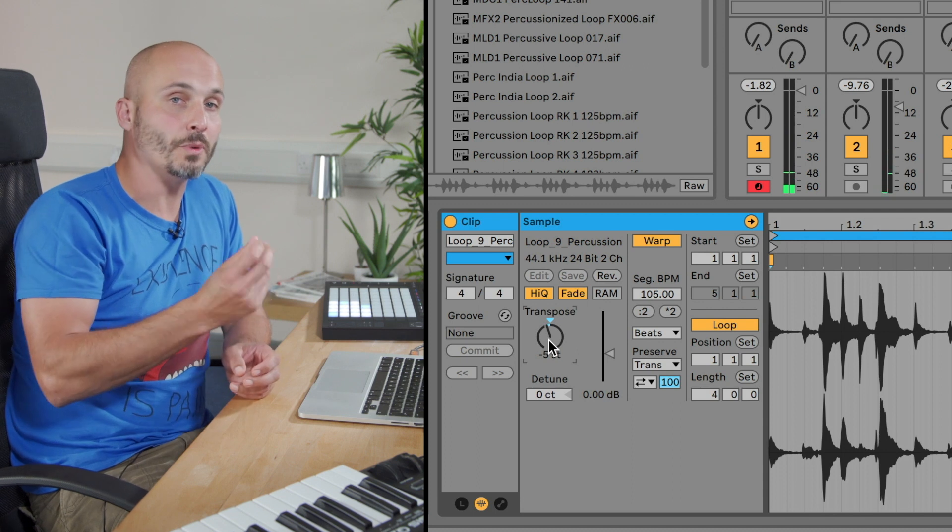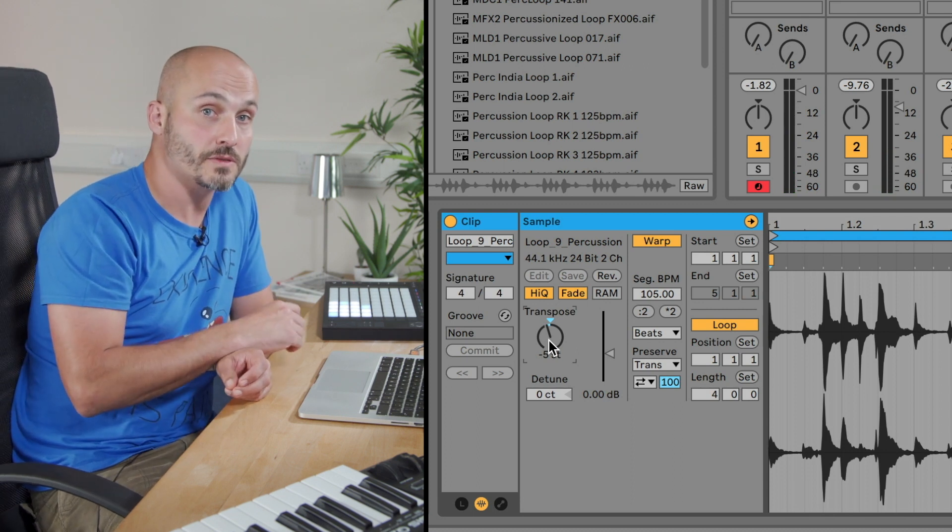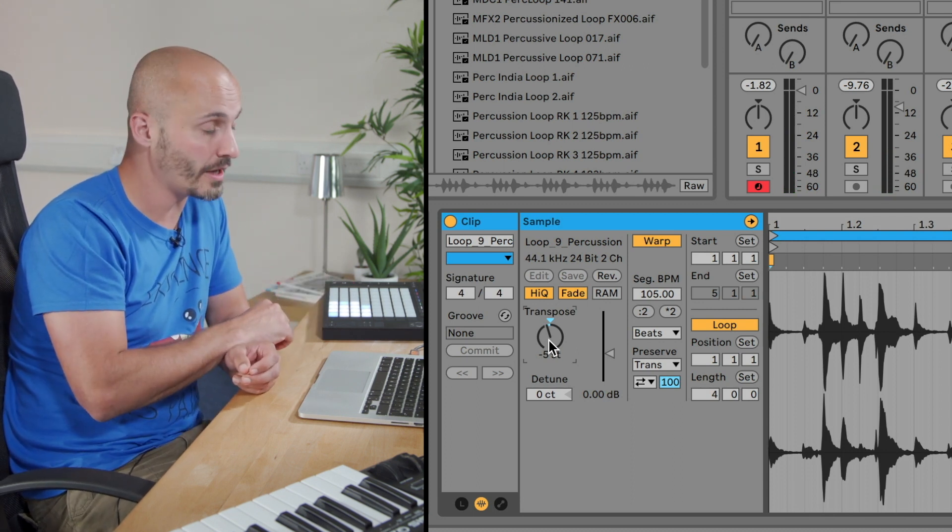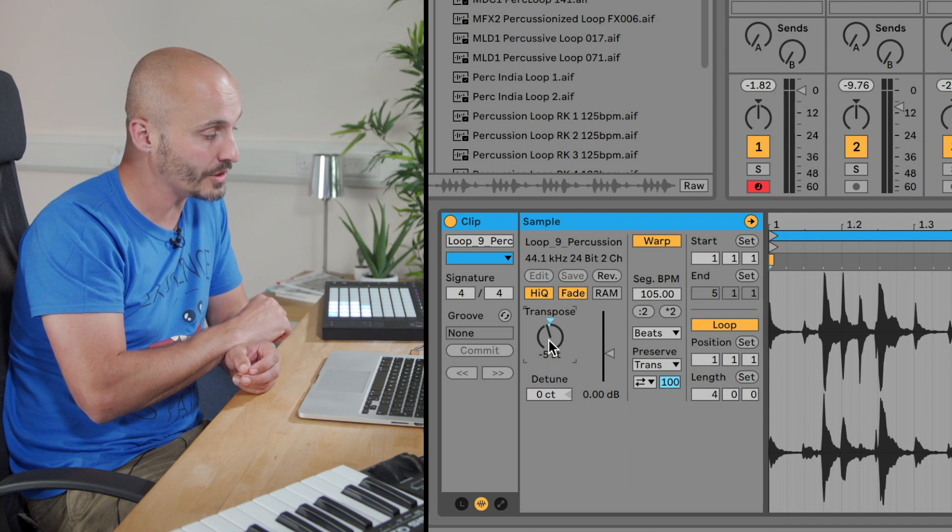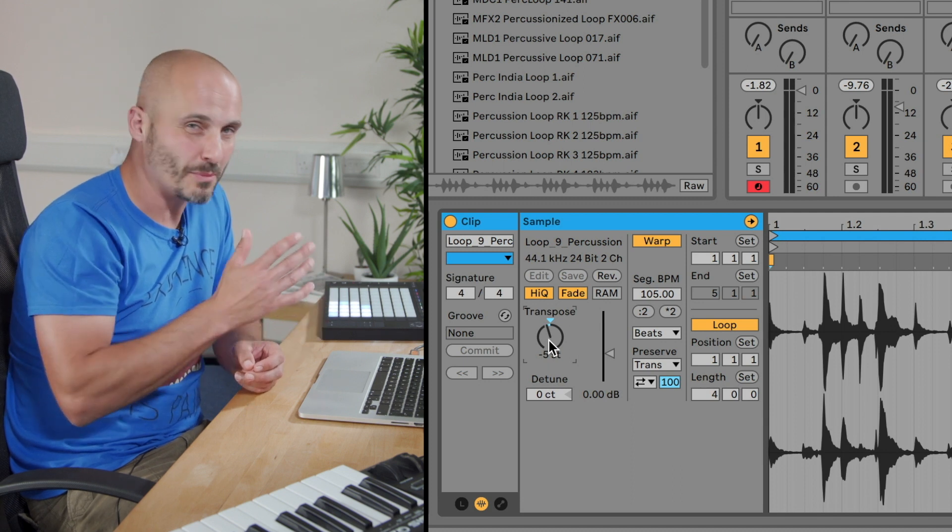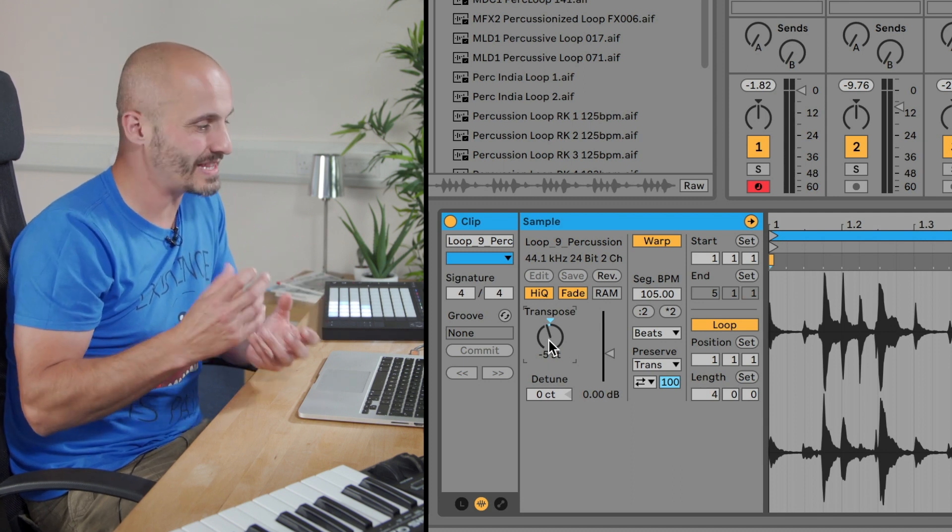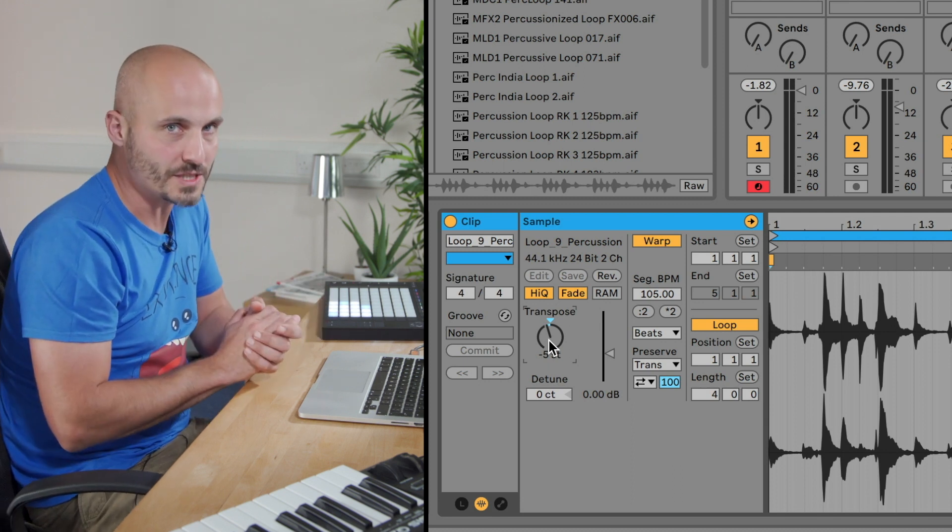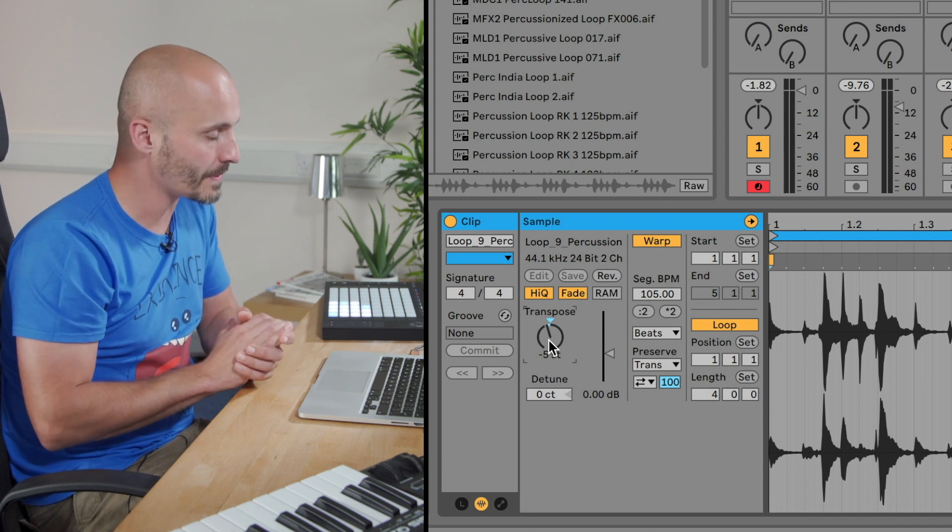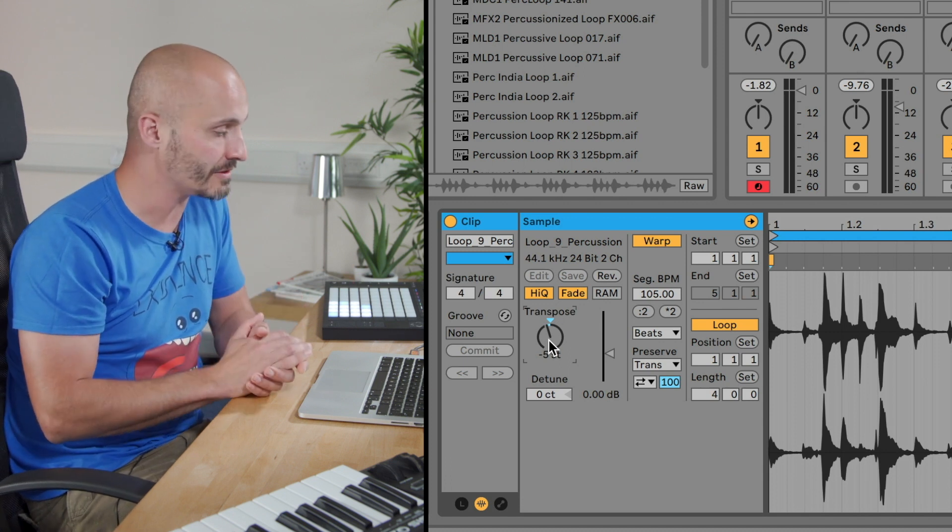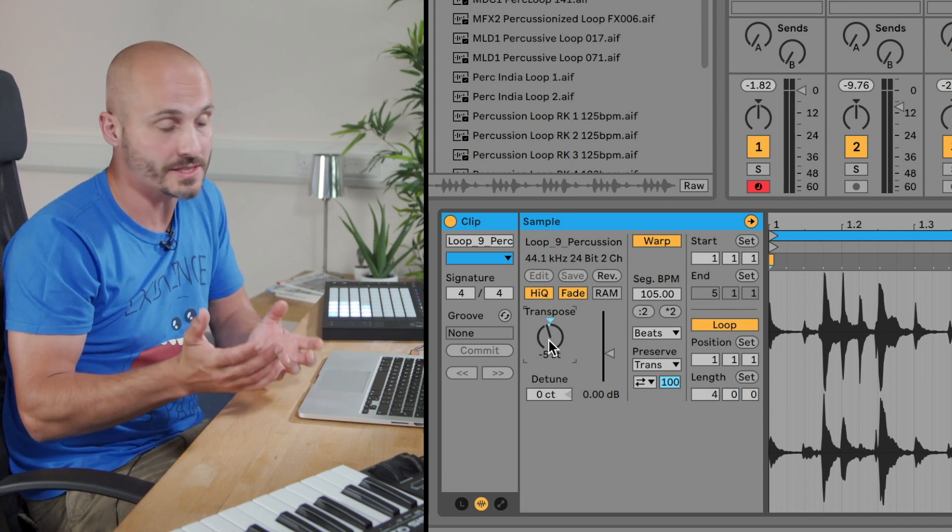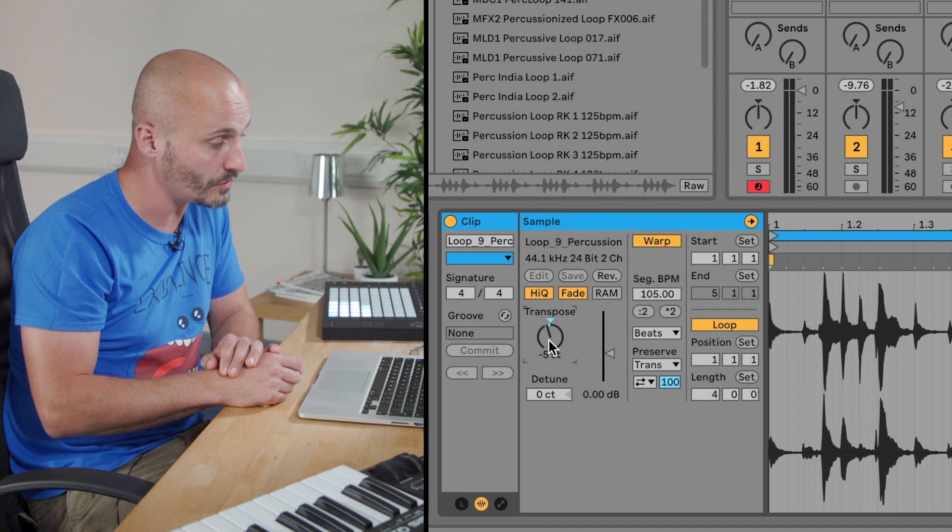Listen to that—there's a couple of what we call sweet spots where it definitely works musically with what's going on alongside that loop. There's also a couple of less sweet spot parts where it's not quite marrying well with the other existing parts, so I need to narrow that down and decide which one I want to go for.